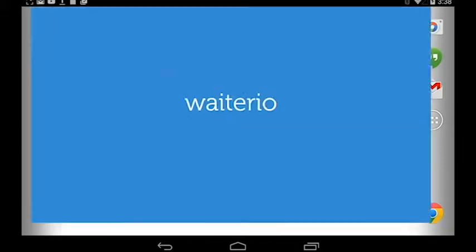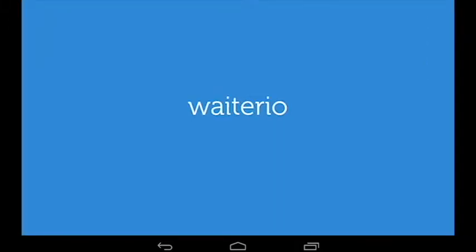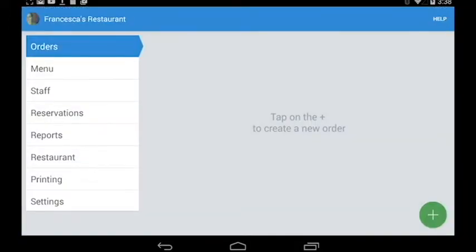On the screen you're going to see this is the order area. What you can do here is tap on the plus icon down to the right.